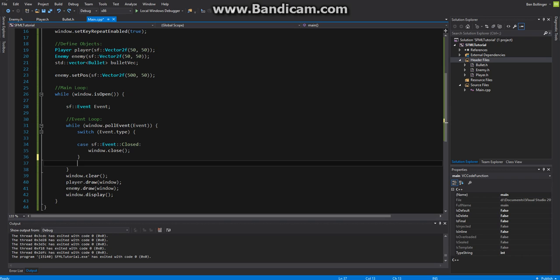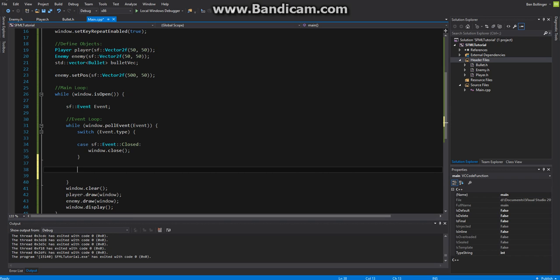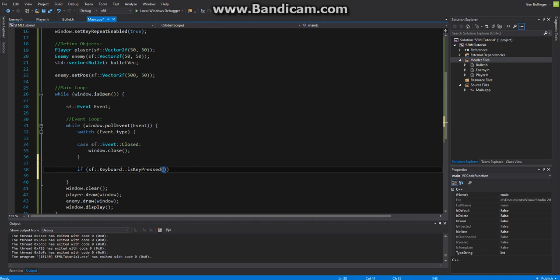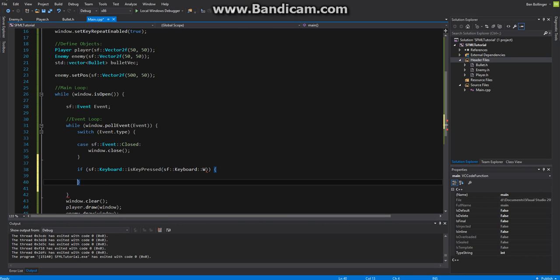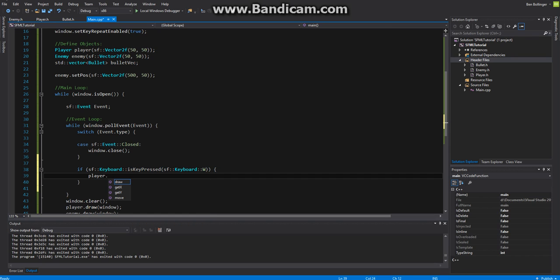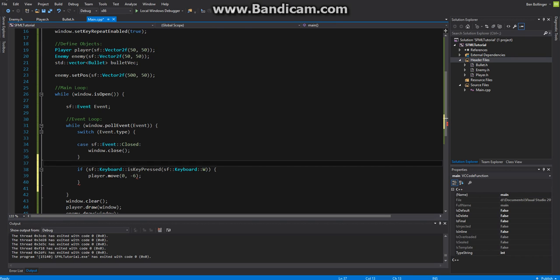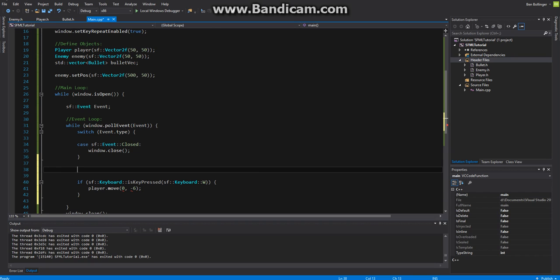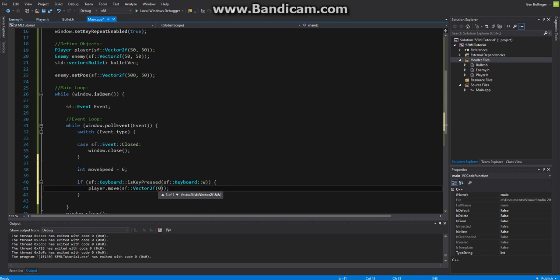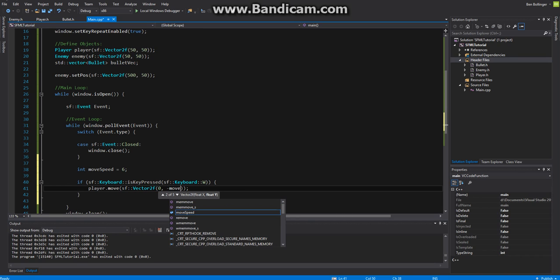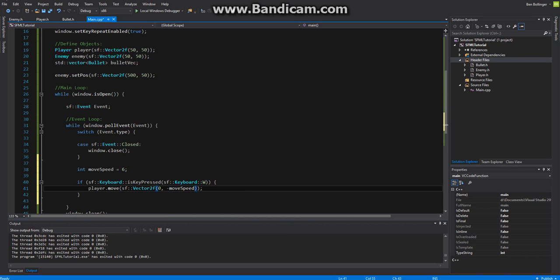The first thing that we want to do is we want to be able to move our player. So if sf keyboard is key pressed sf keyboard w then we want to be able to move our player. We'll say player.move and we want to move him up. We'll say 0 for the x and then move at a speed of 6. Actually I'm going to say int move speed equal to 6 right here and then I'll put this under an sf vector, a vector 2 to be specific, and then I'll move at 0 and then negative move speed just like that.